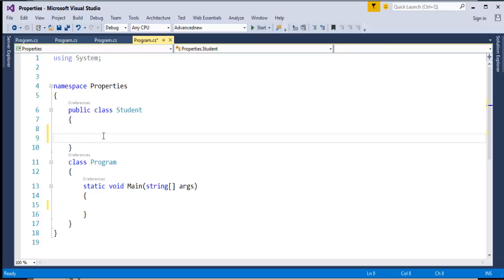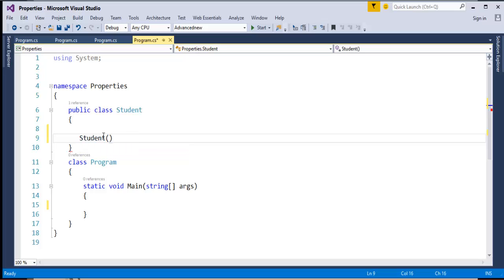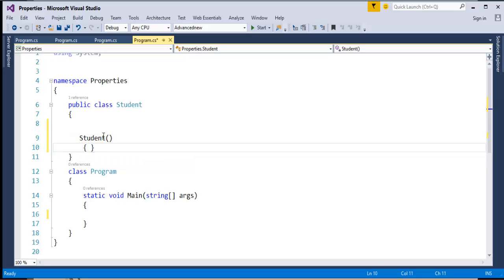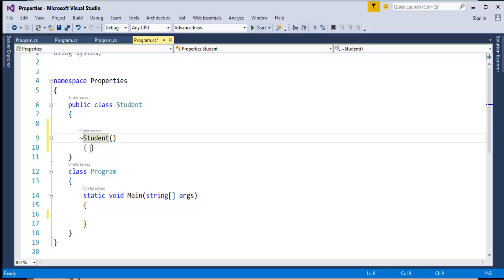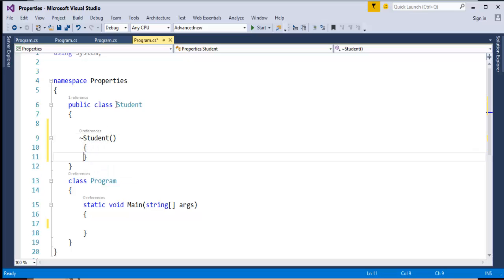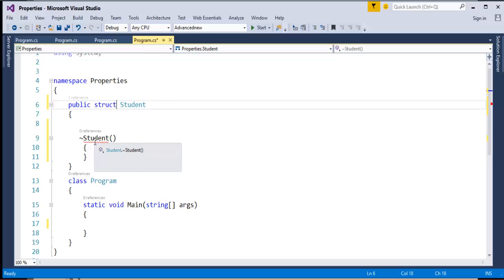How do you define a destructor? It is same as the class name — student — and the destructor will be defined with the tilde operator. This is how we define the destructor. A class can have a destructor, but when I turn this class to struct, it is throwing me an error telling that only class types can contain destructors.